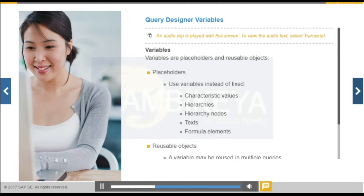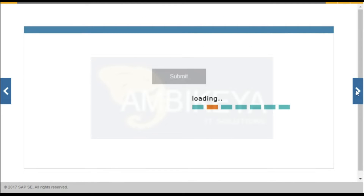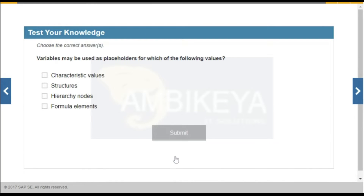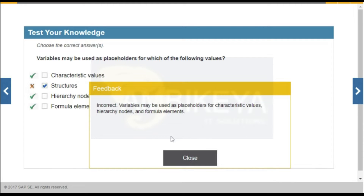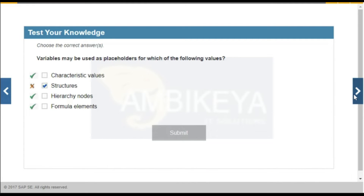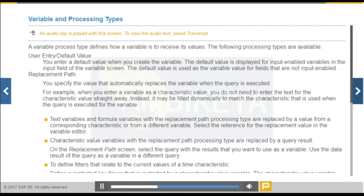You use variables to set queries more flexibly with parameters. In BEX Query Designer, you set variables that will be filled with values when you execute the query. There are different variable types depending on the object for which the variable is a placeholder.